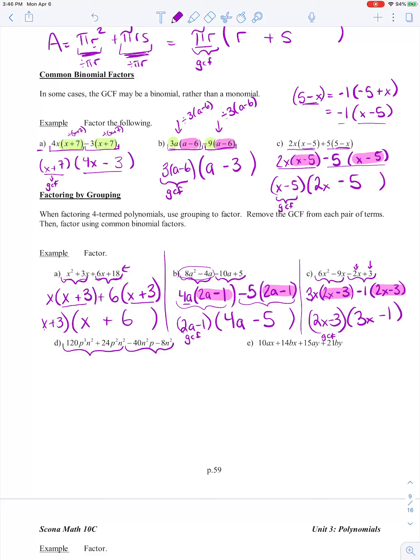120 divided by 24 is just 5. P cubed divided by P squared is P. And N squared divided by N squared is 1. My next term is 24P squared N squared. 24P squared N squared divided by 24P squared N squared: everything cancels out, so we've just got a 1.